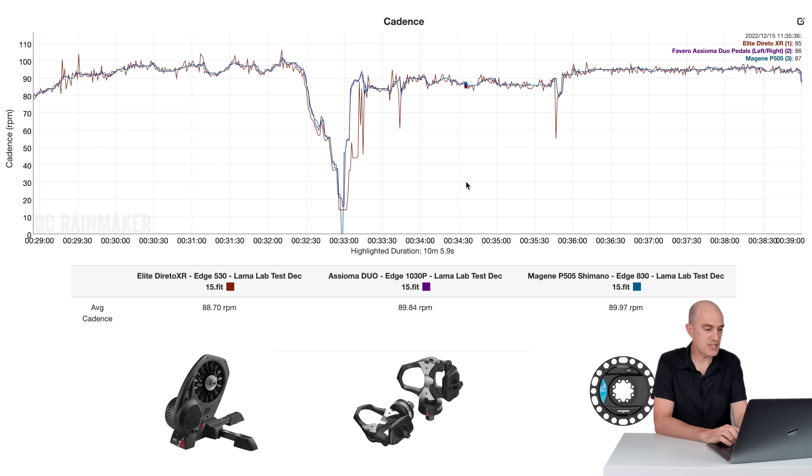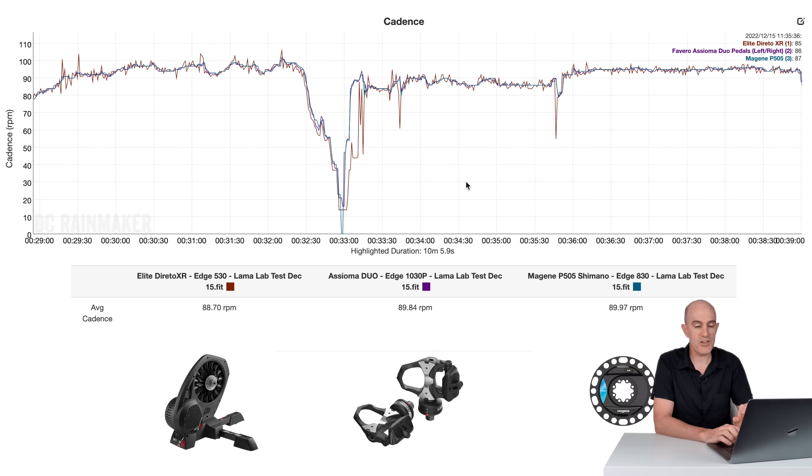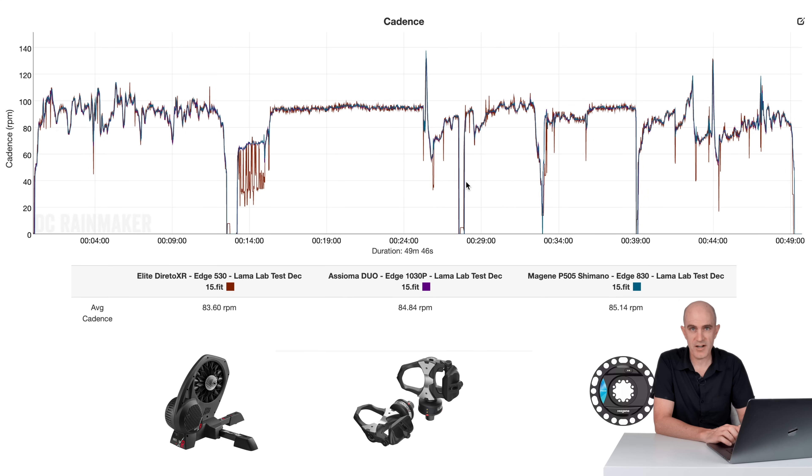Pull up this section through here. Again, the Elite Direto XR trying to estimate my cadence from the pedal stroke. That's the only problematic thing through here. But the averages are fine: 88.7, 89.8, 89.9. So cadence-wise, on the Magine P505, which is what I'm looking at today, is looking good.